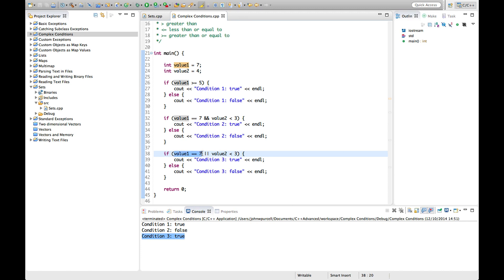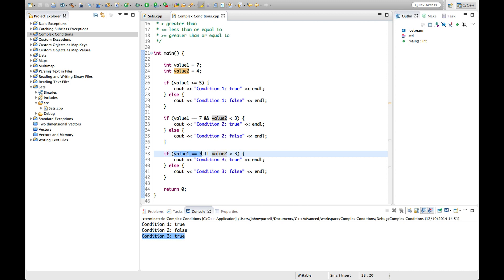C++ scans this from left to right. It asks: is value1 equal to 7? Yes. So it won't even bother evaluating the second clause, because for an OR, if the first one is true, the whole condition must be true. If the first one were false, it would have to evaluate the second one. Sometimes you find code where a subroutine call in the second clause is deliberately not executed if the first is true — but that's a confusing way to write code and I wouldn't recommend it.